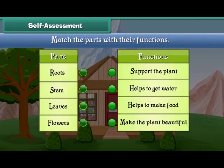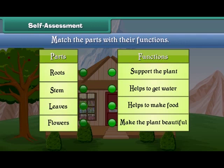Friends, now let's check your understanding. Match the parts of plants with their functions.